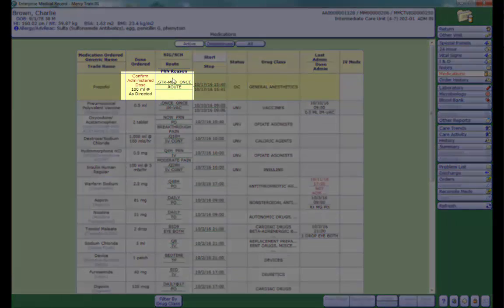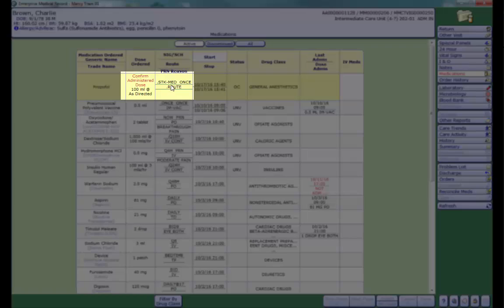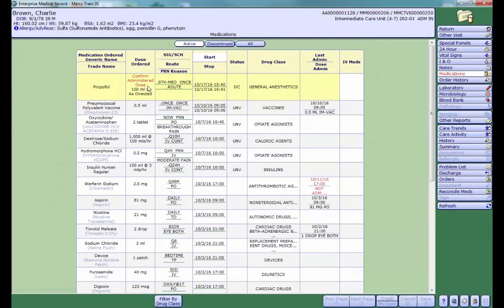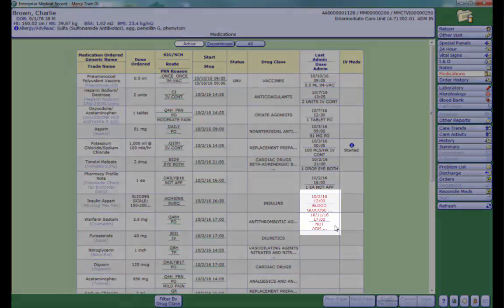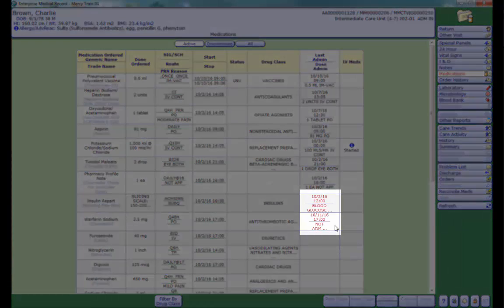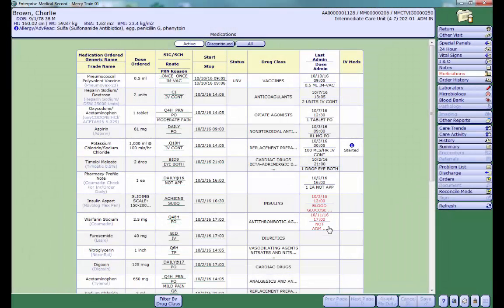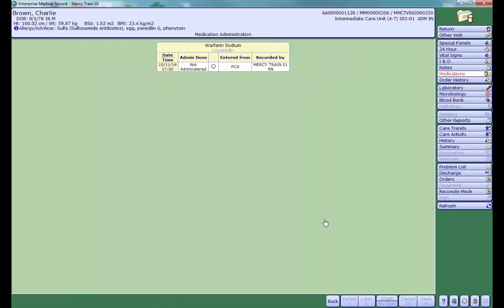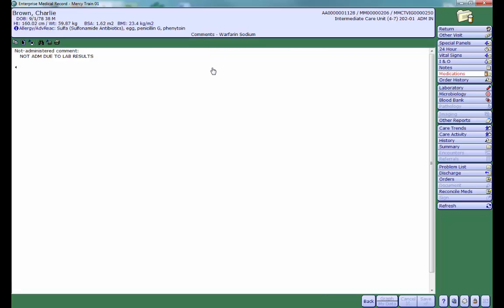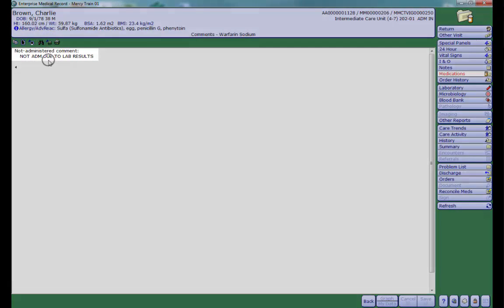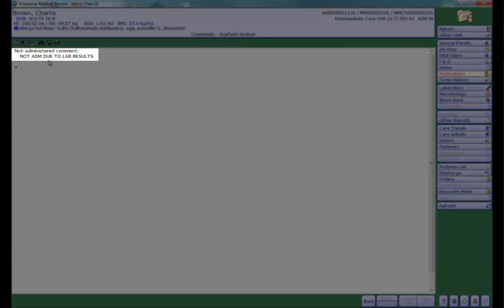Notice some medications may say Stock Med or Confirm Administered Dose. These medications were pulled from the Pixis machine without an electronic order. This happens in the OR or other procedural areas. This can also happen during emergent situations where a nurse may need to pull a medication on override from the Pixis machine. Medications that were documented as non-administered will have red text displaying in the last administered cell. Click on the cell to obtain more information. Click on the text bubble to see the non-admin reasons. This medication was not administered due to lab results.